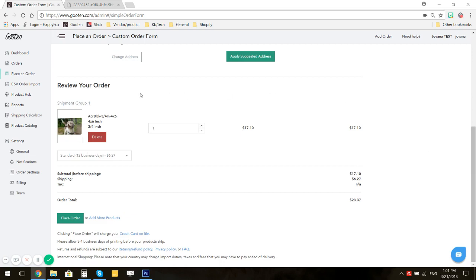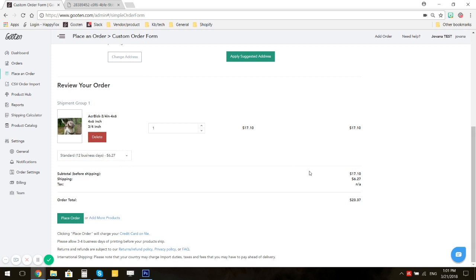Here you can see what you ordered and you can select the shipping method. In this case we only offer standard, and you will see the item cost, the shipping cost, and the total order cost.